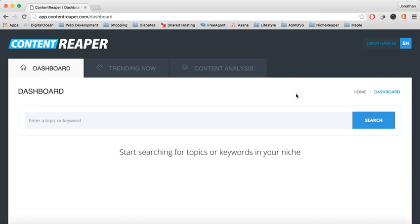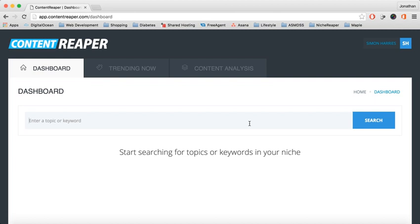As you can see, I'm logged into my dashboard. You should already be logged in right now, and you'll see this search bar. With this search bar, we can search for topics and keywords within any niche market. The results provided will give you all the trending content based on social shares.